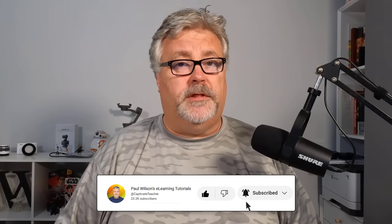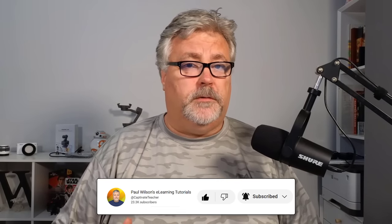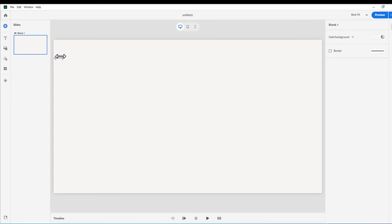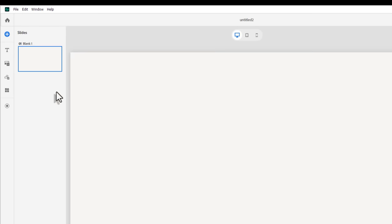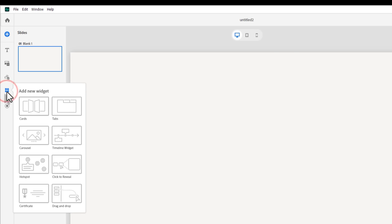Let's take a look at the Click to Reveal widget today, and I'll show you some of the things that you can do with this. To add a widget to a particular slide in the all-new Adobe Captivate, you simply click on the Add New Widget icon in your toolbar. So I'm going to do that now, and we will select Click to Reveal.